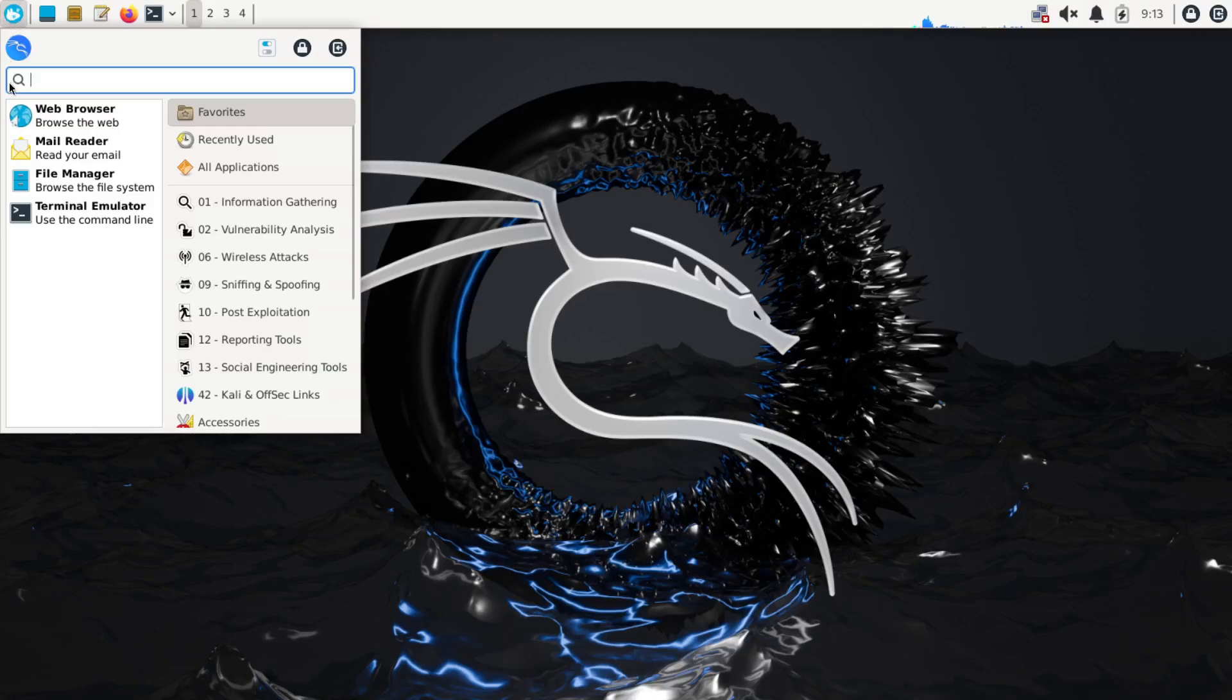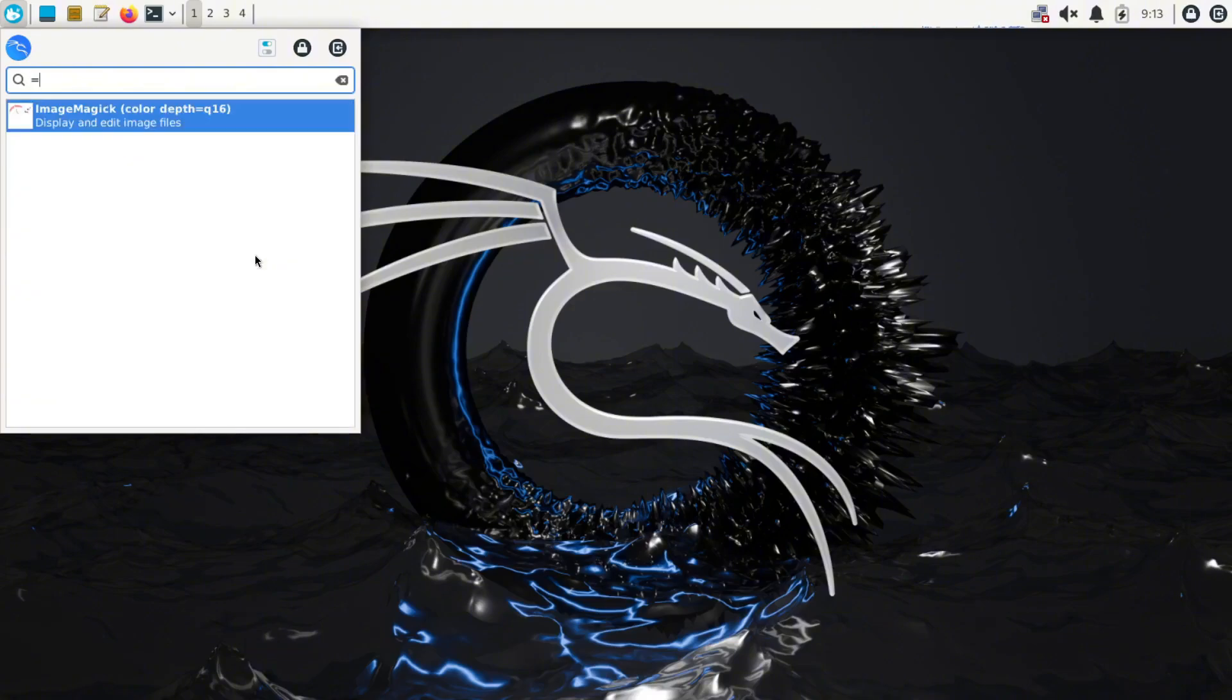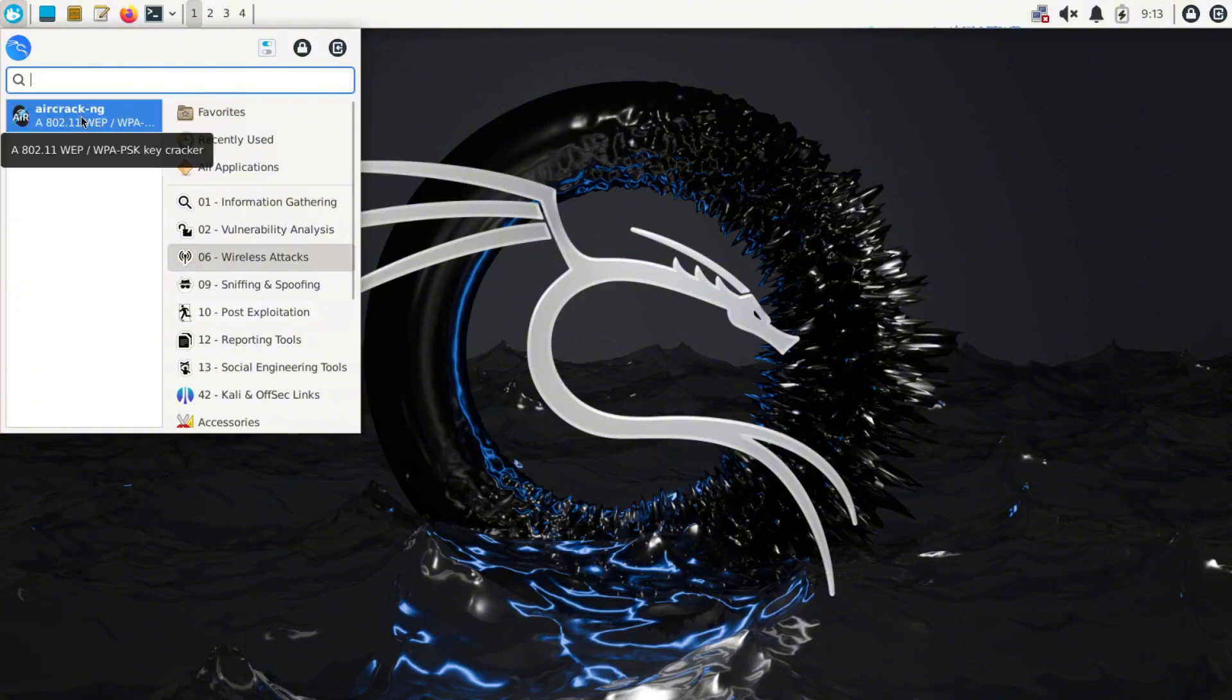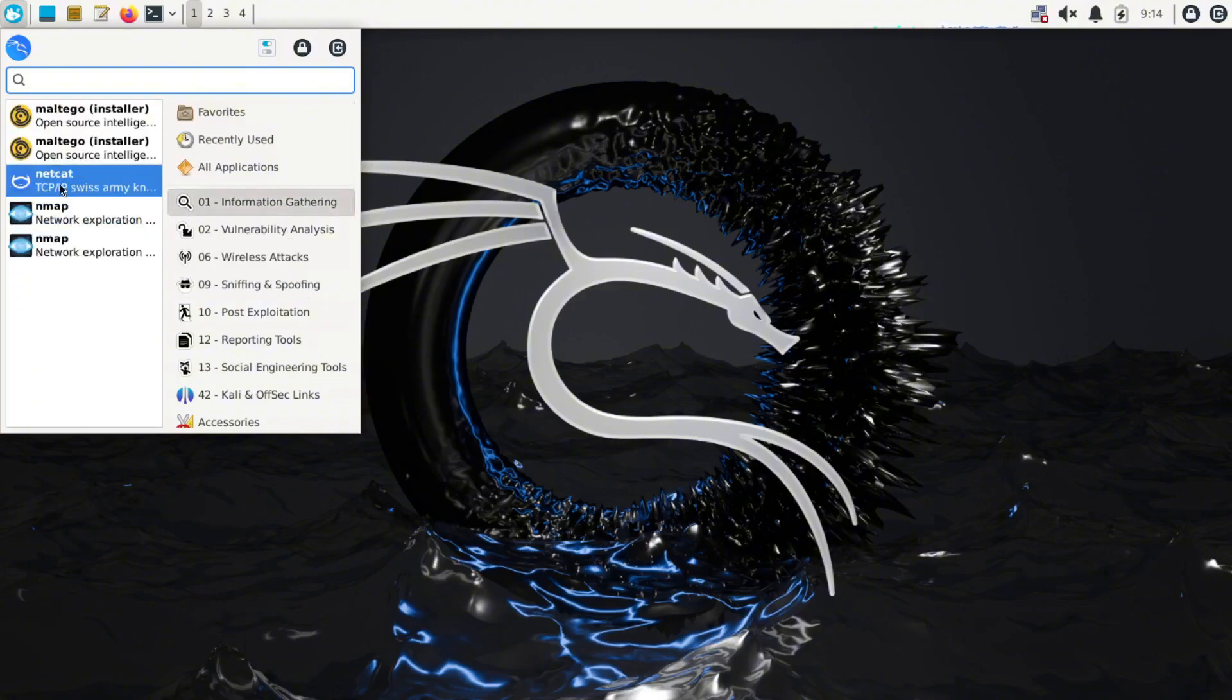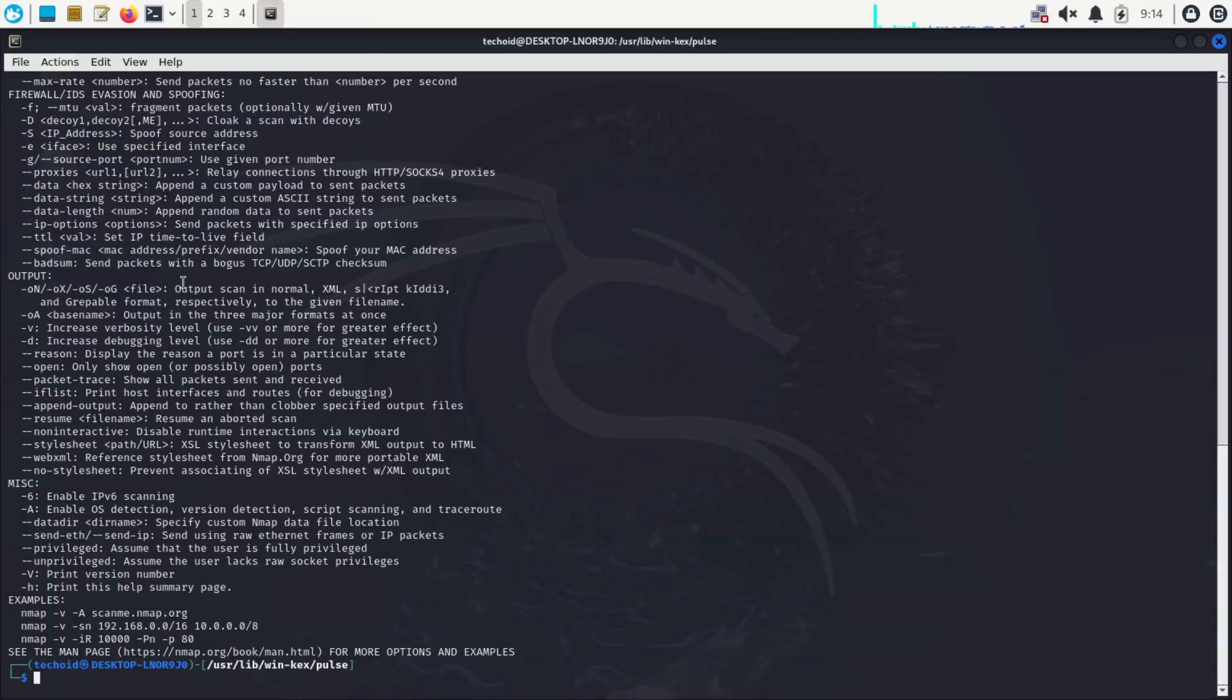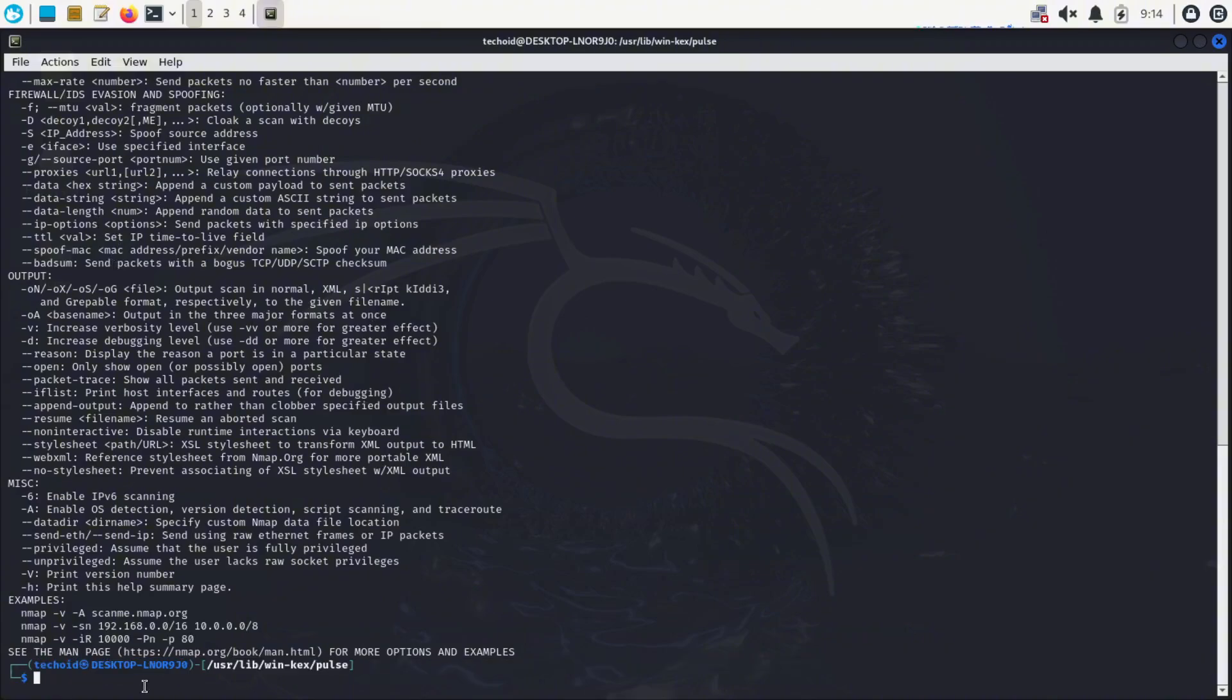You can also see the tools here: information gathering, wireless attack, and all the stuff. Sorry, here it is. Let's go to wireless attack. We have installed Aircrack-ng, and in information gathering we have installed Nmap previously. So you can try them as well. Just enter here and it should take you to the tool just like that. So it's that simple. To learn more about Kali Linux, you can search on YouTube as well.